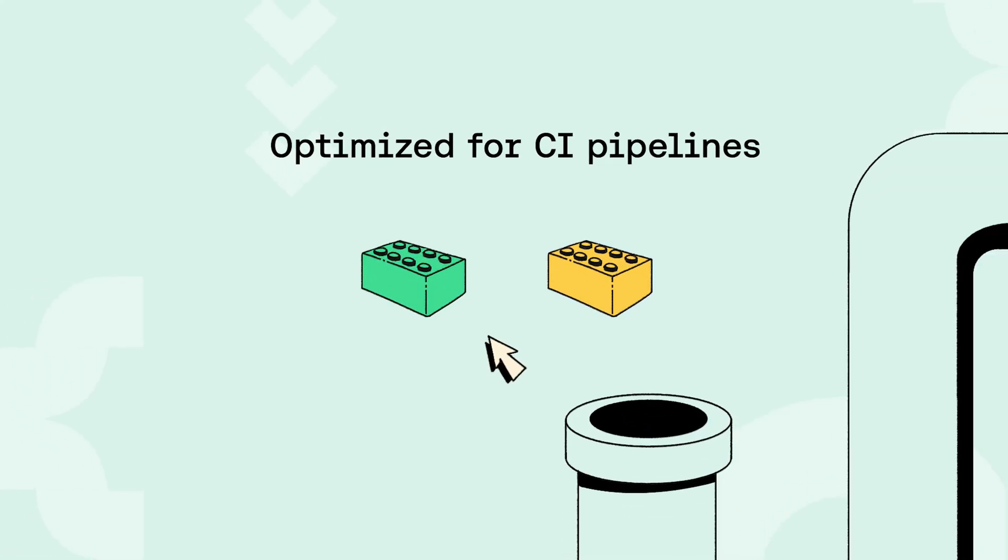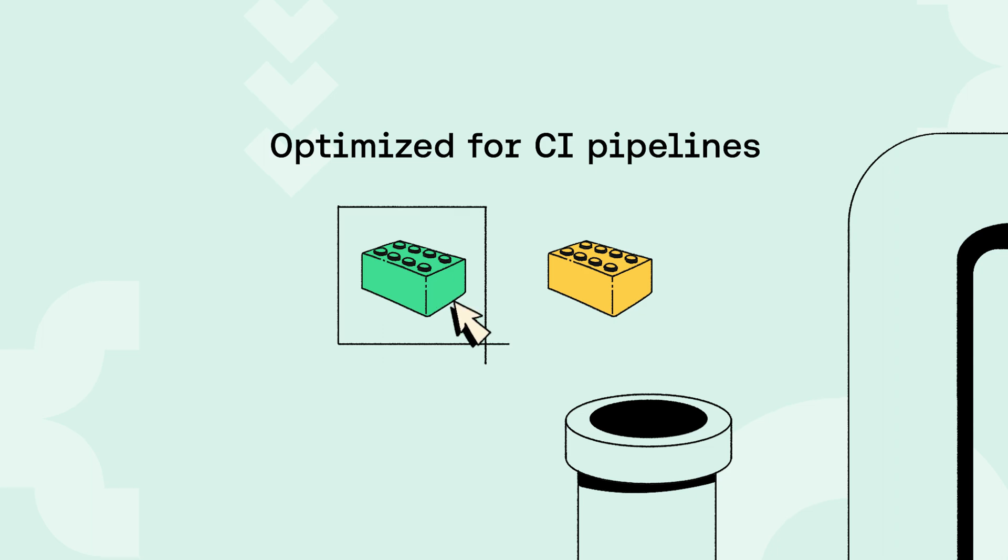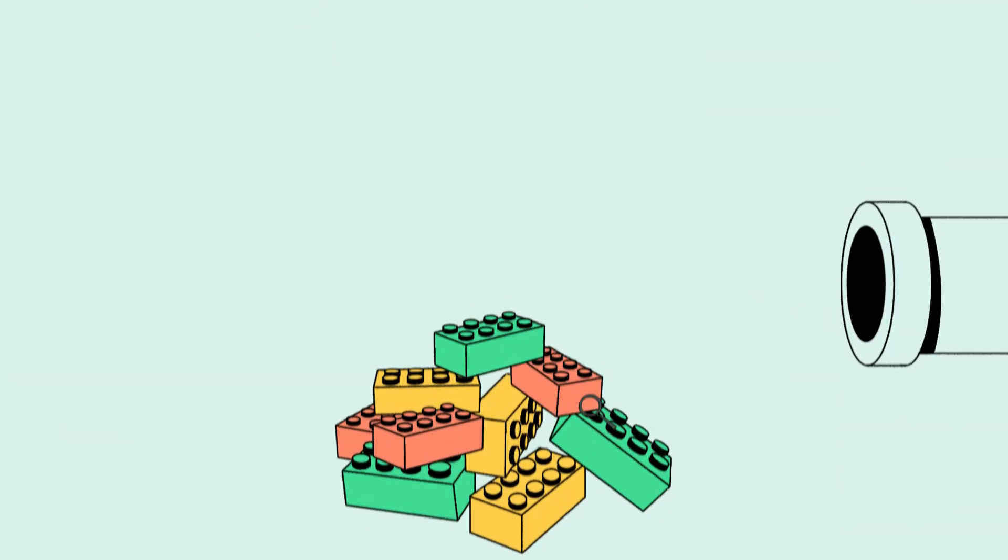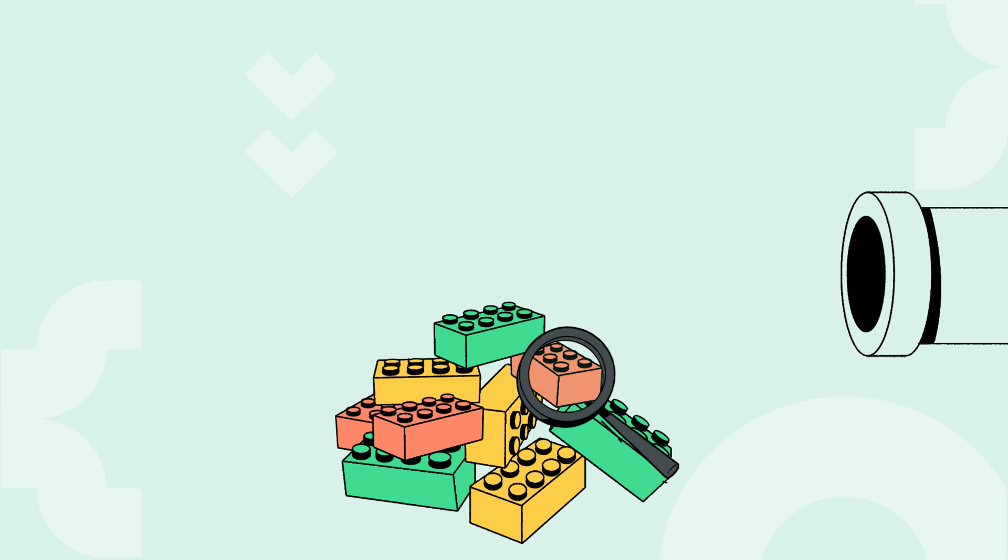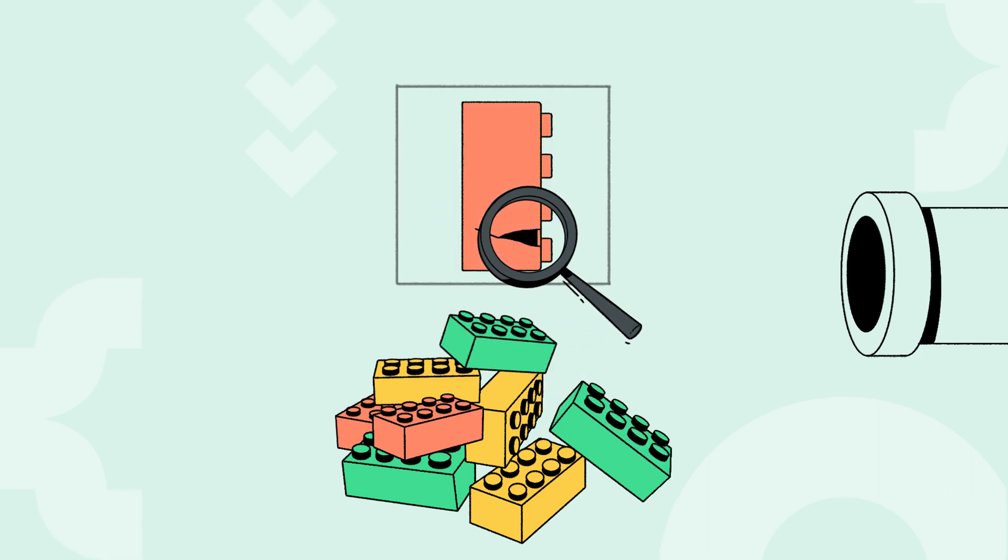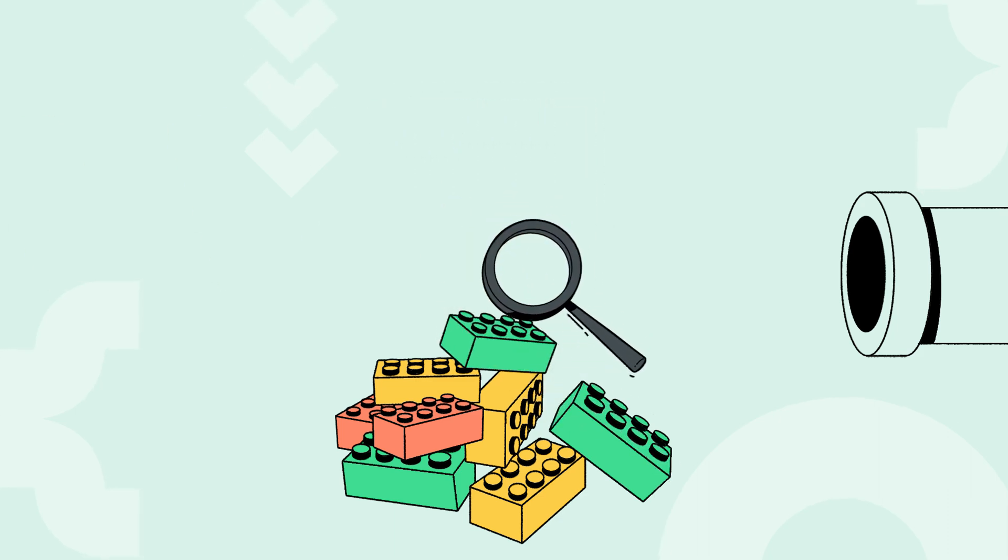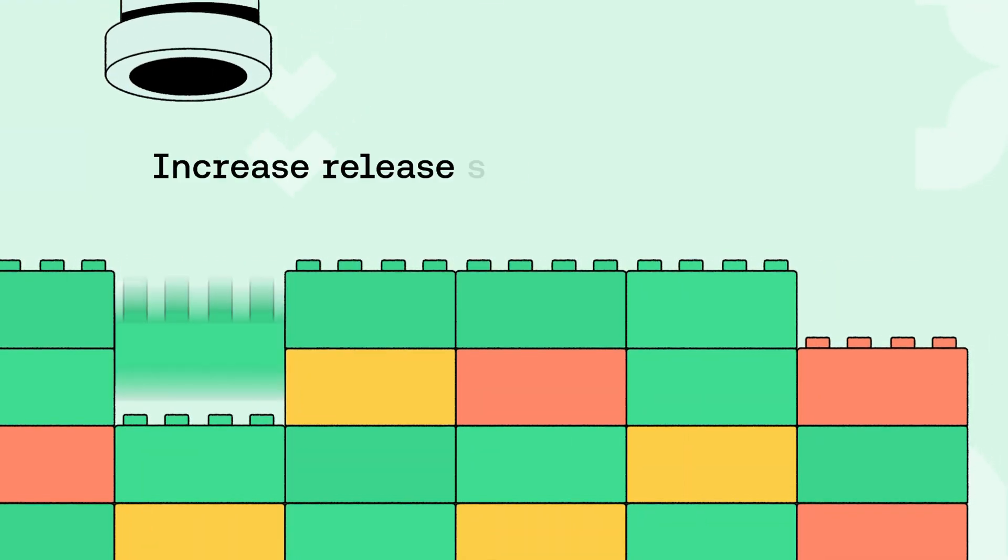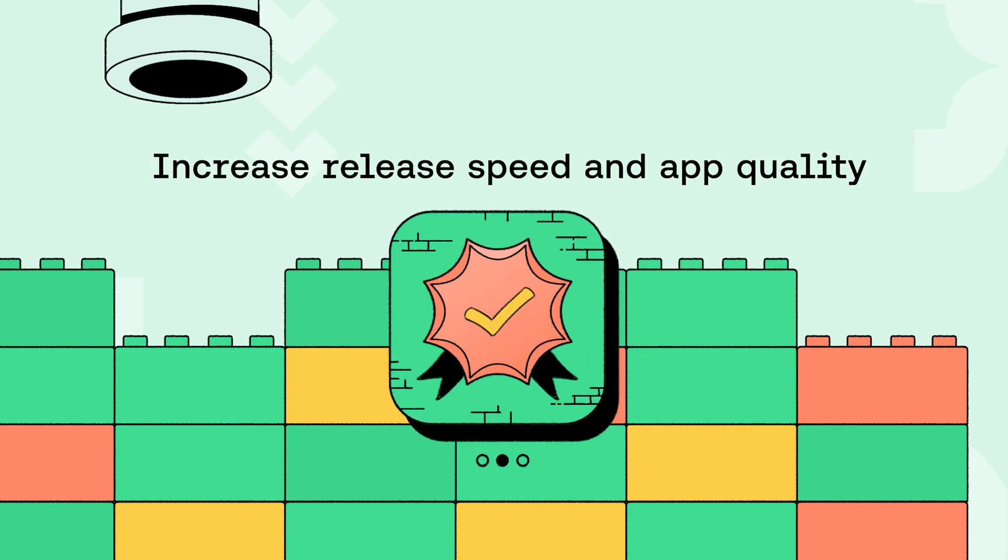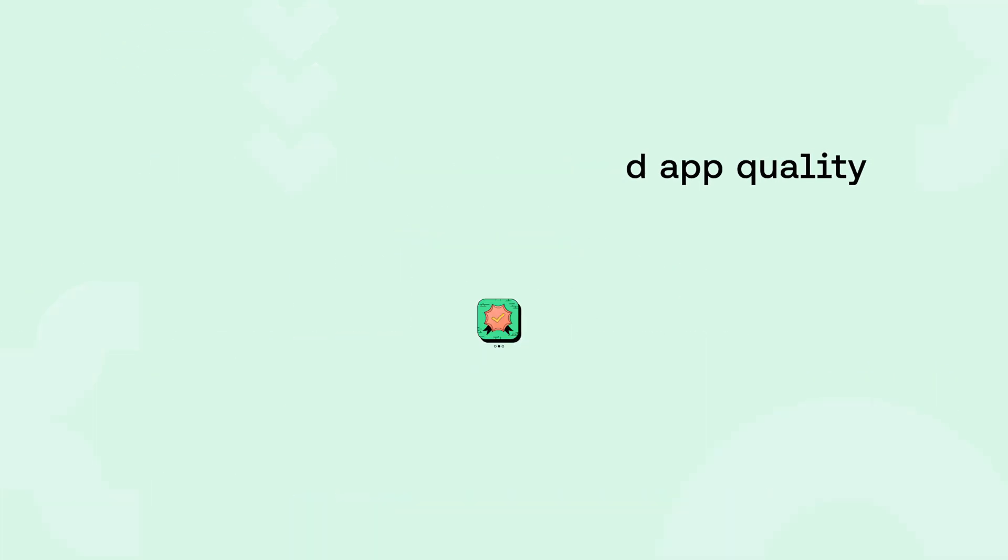Emulators and simulators are easy to scale, making them ideally suited for continuous integration pipelines. Shift mobile testing left to find bugs earlier. Reduce build times and improve the quality of your application.